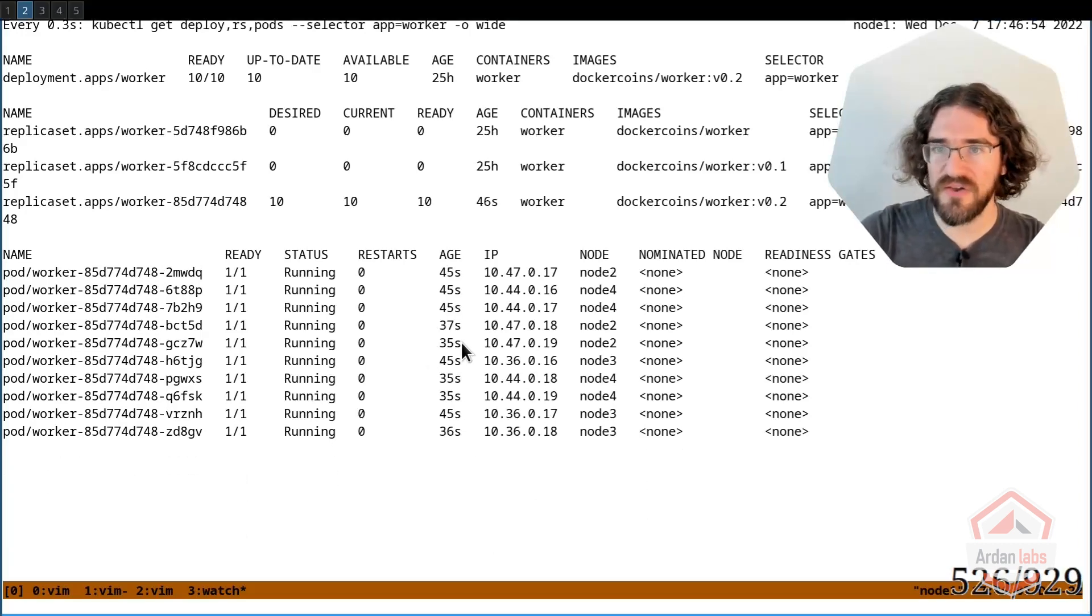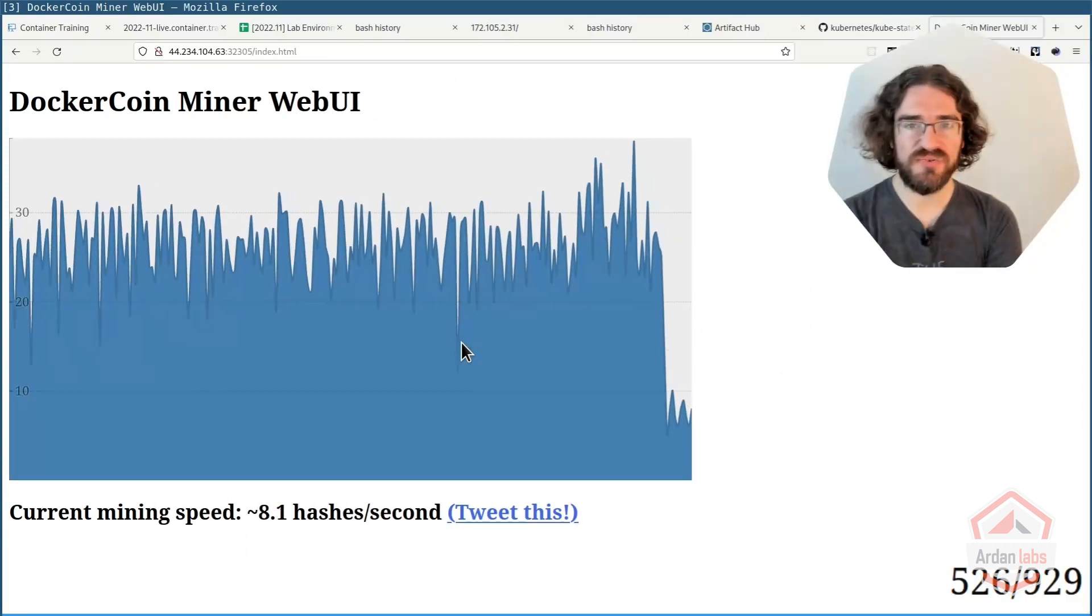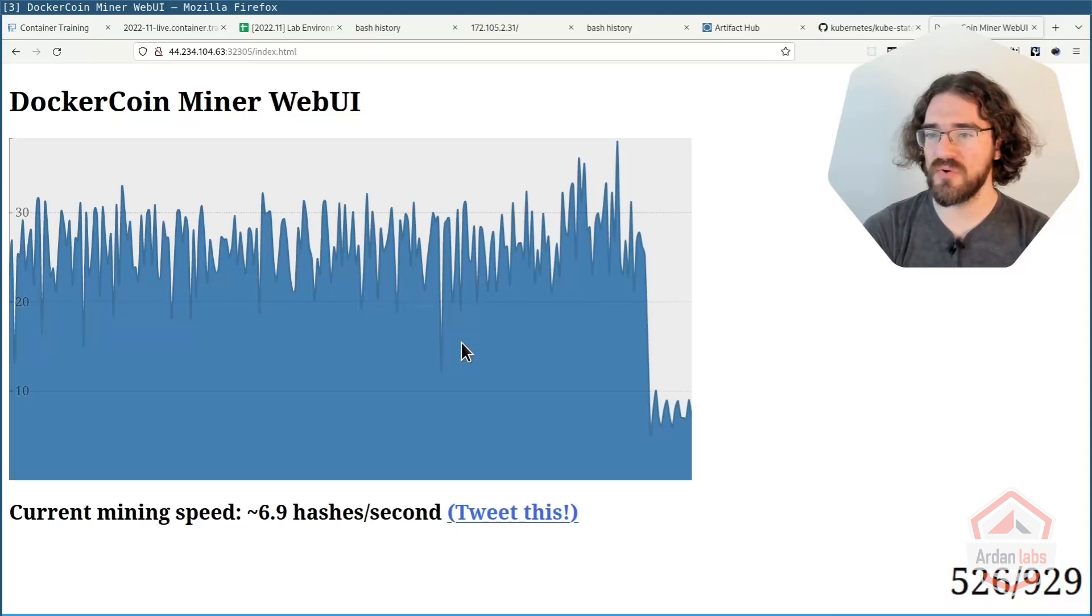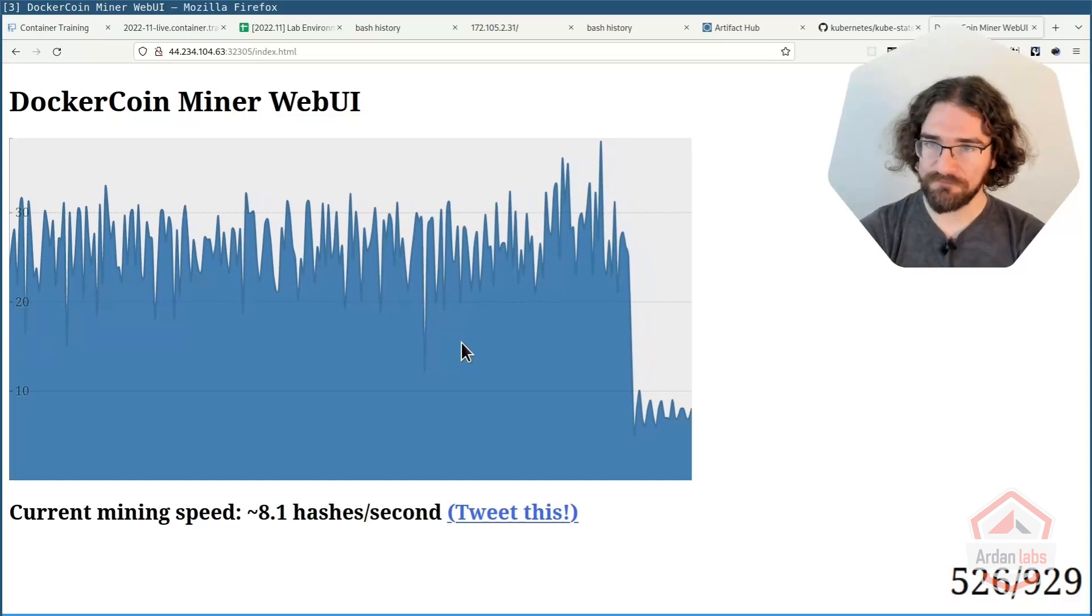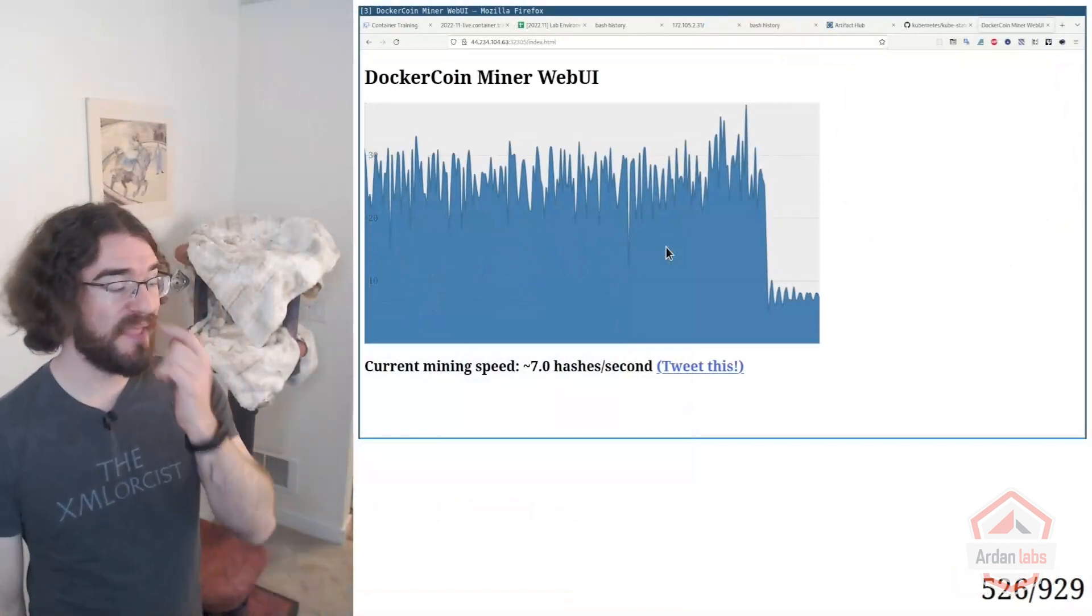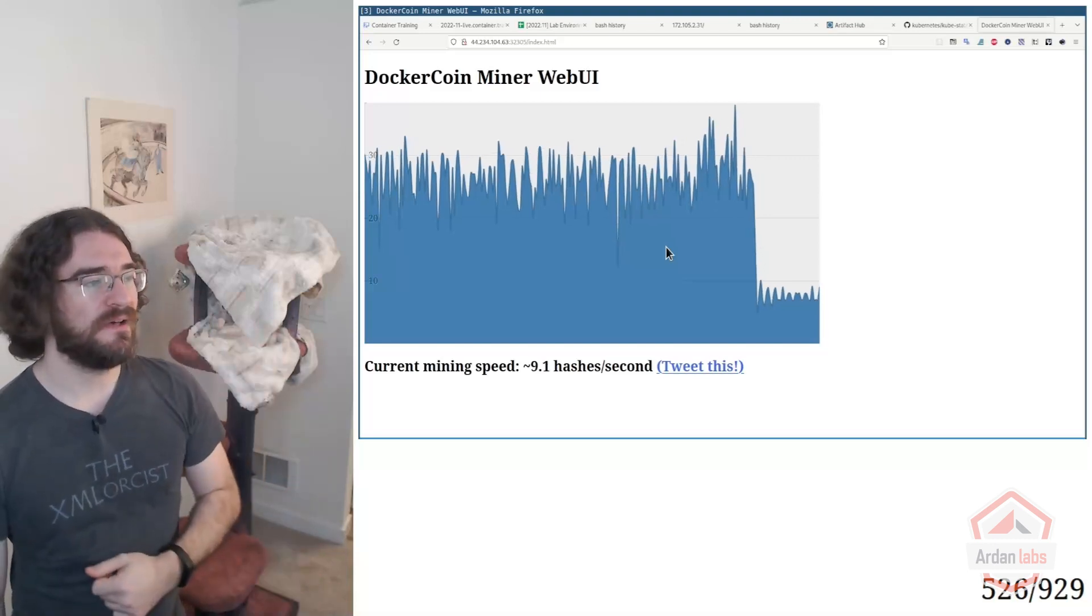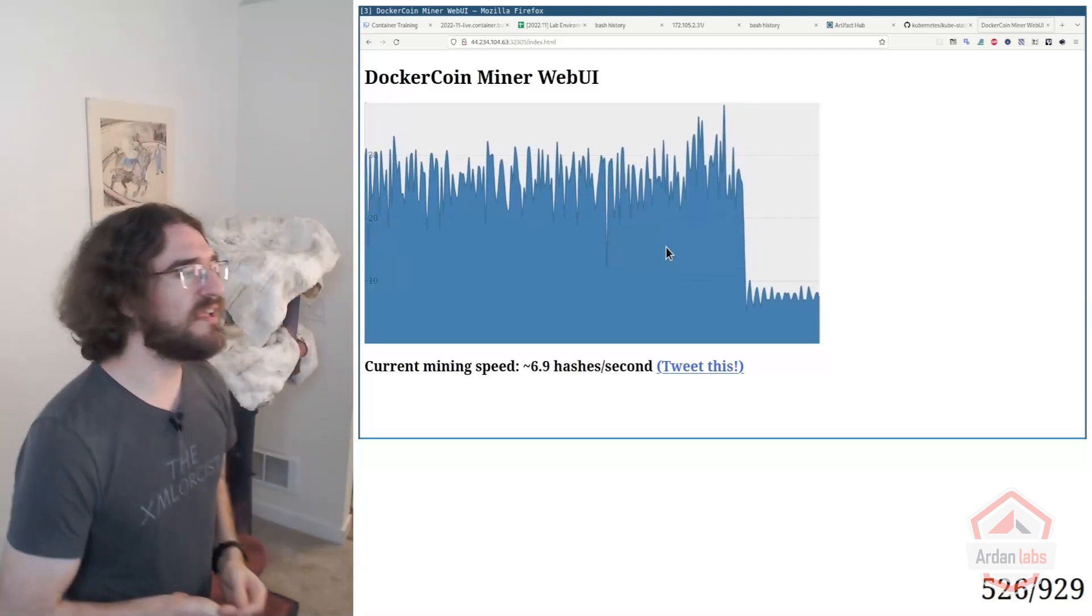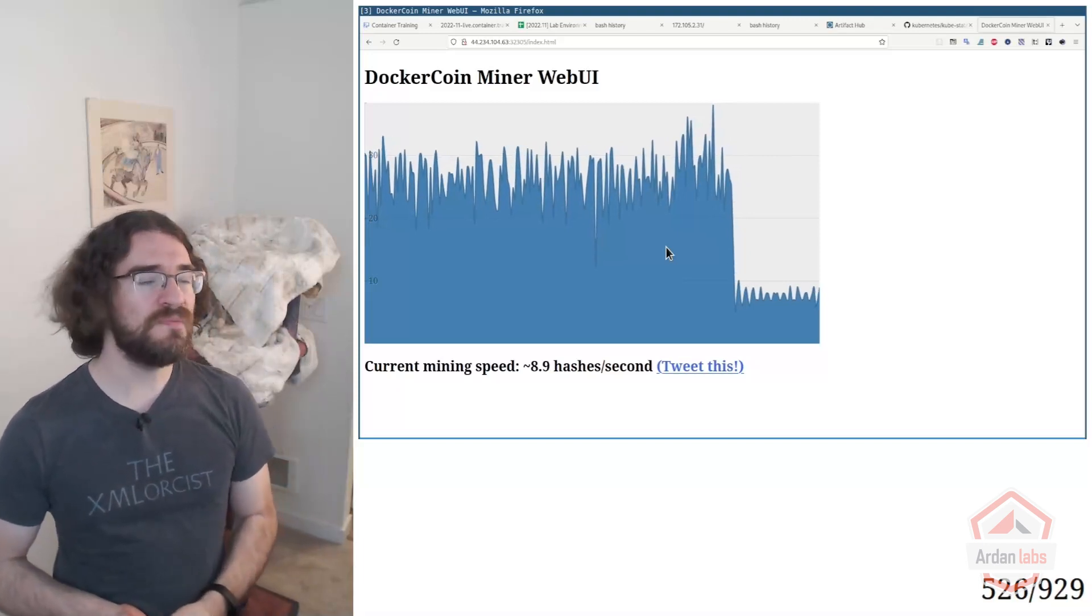Now, if I go to my graph, well, that's some bad news. It looks like we have a pretty big performance regression on that new worker image. So what's going to happen is that I'm going to call my development team and tell them, hey, I just deployed DockerCoins worker V 0.2, and look at that, the graph went down by a lot. So what's going on? So my team is going to investigate and they're going to tell me, oh yeah, there is a problem with version 0.2.